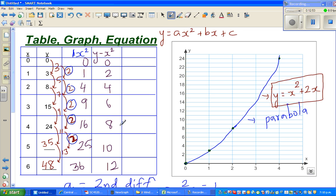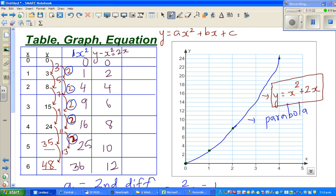Can you see a pattern here? The values are 0, 2, 4, 6, 8, 10, 12 — and this is nothing but 2 times x. So y minus x² equals 2x. This table is for x², and this table is for 2x. So if you add them: 1 times 2 is 2, 2 times 2 is 4, 3 times 2 is 6, and so on.